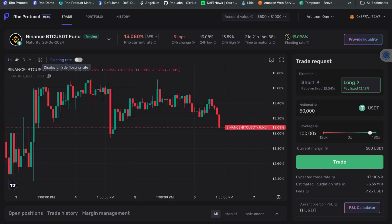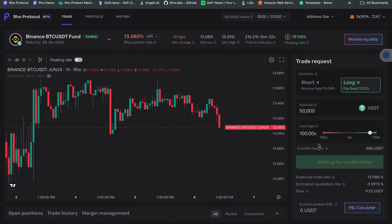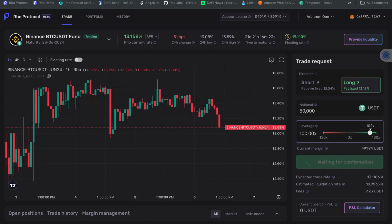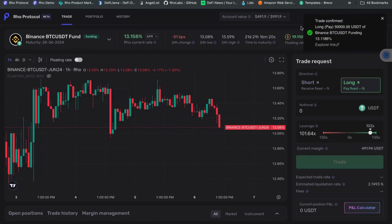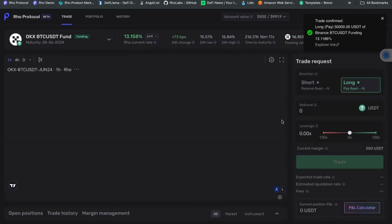I'm also going to be selling the OKEx funding rate, so you can argue that unless the spread widens very significantly, I am somewhat hedged against directional moves. If Binance goes up, OKEx likely goes up as well, and vice versa — these rates are relatively highly correlated. I'm going to run the trade now, signing the transaction on MetaMask. It's confirmed — trade has been confirmed. Now let's go and do the same for the OKEx funding market.